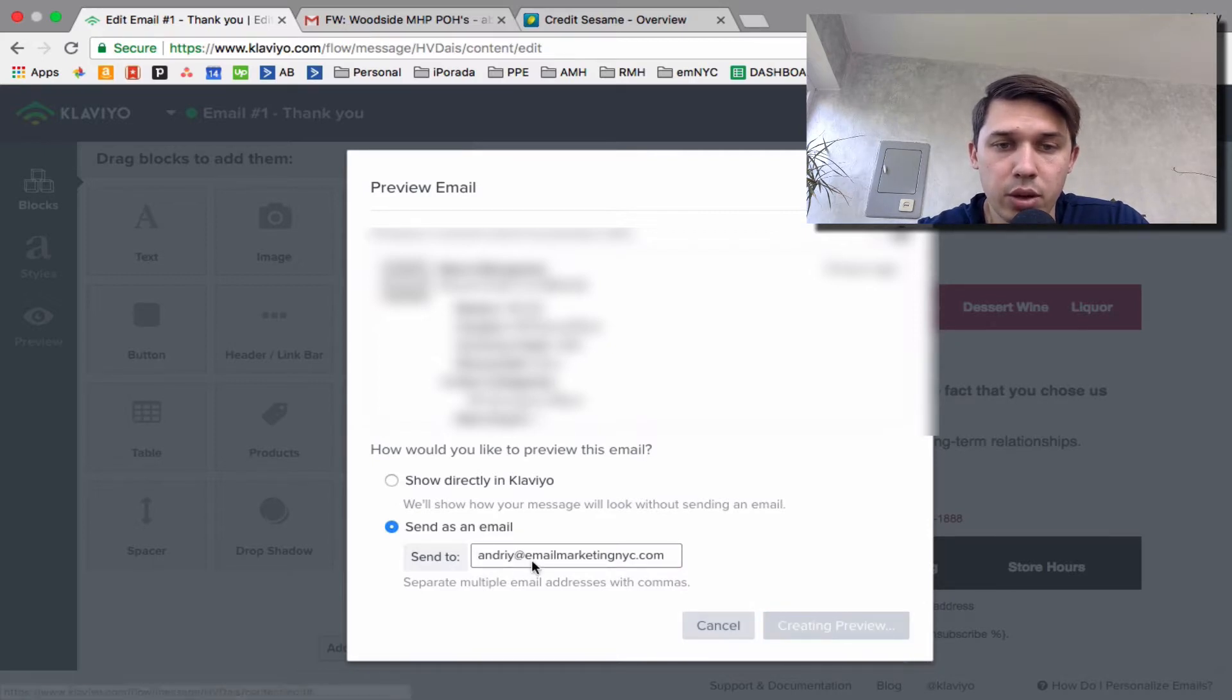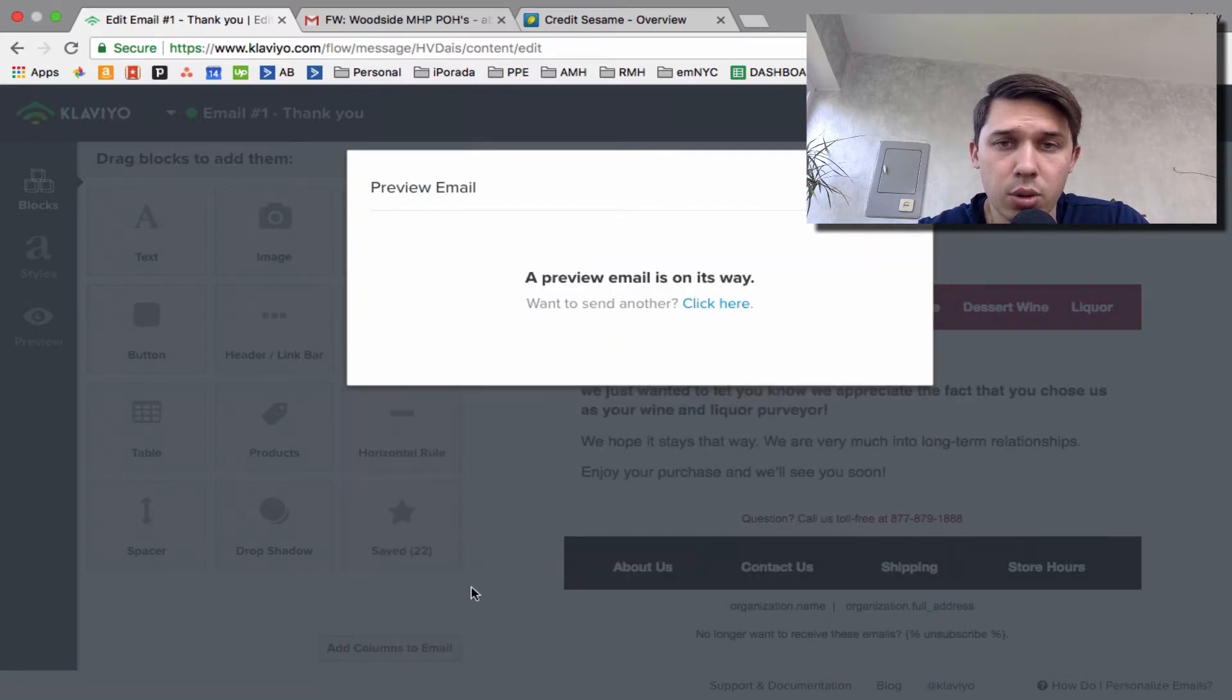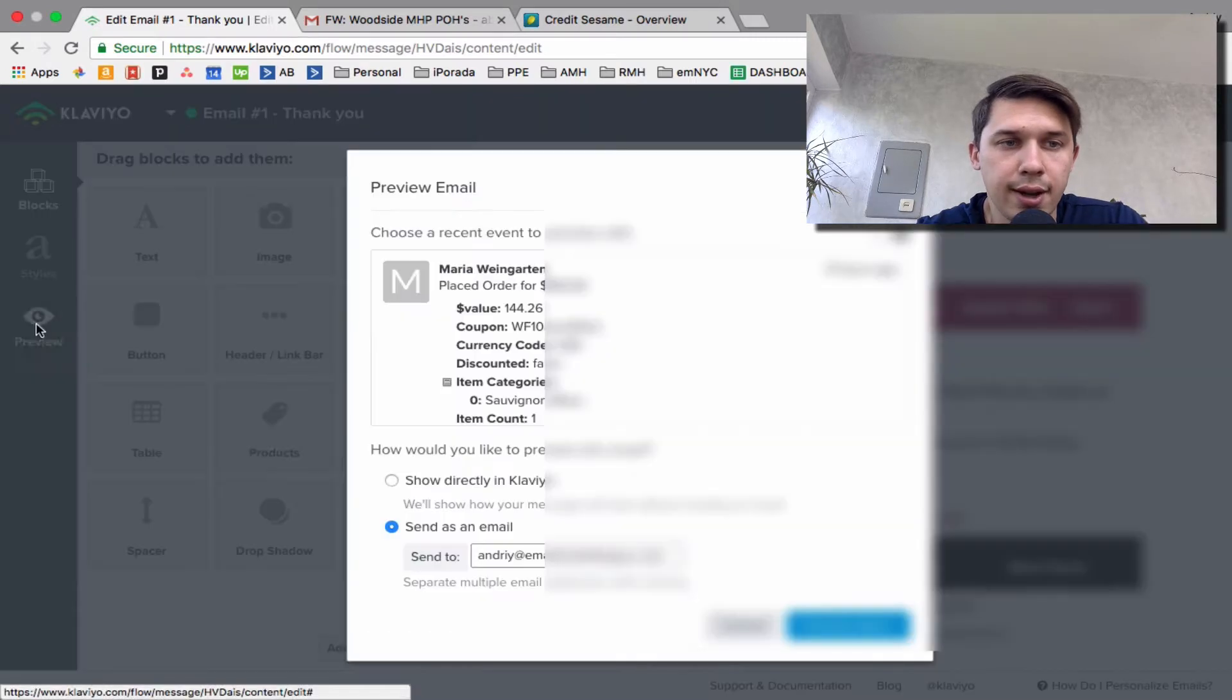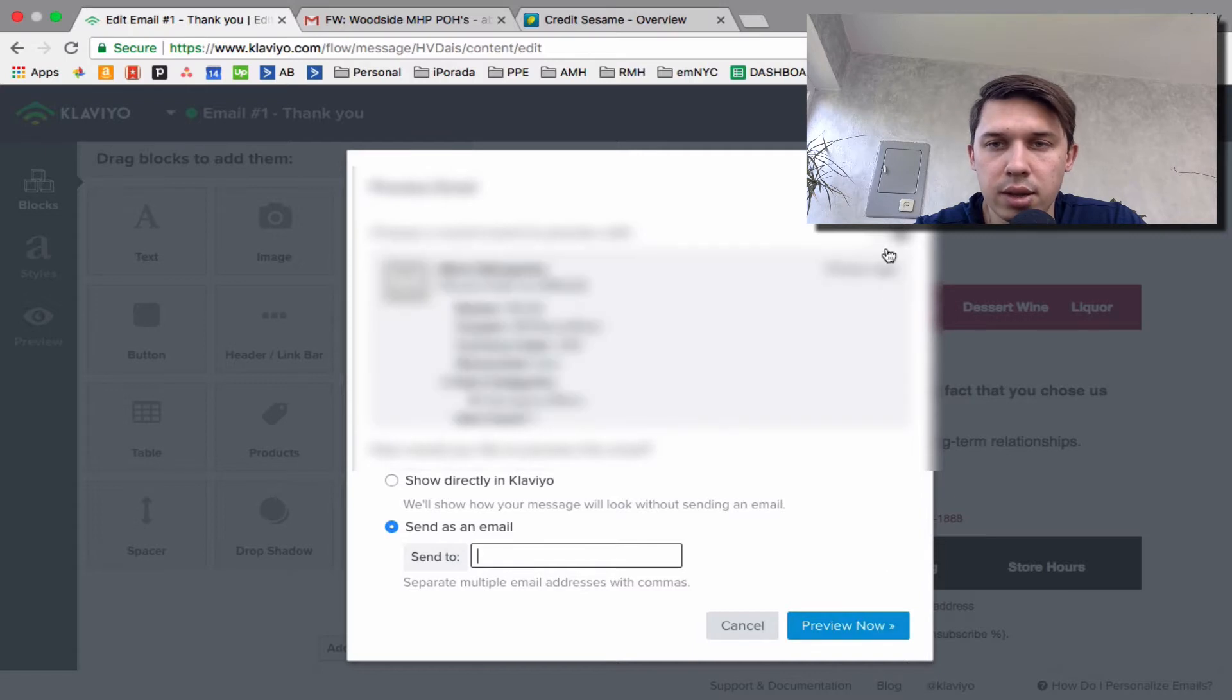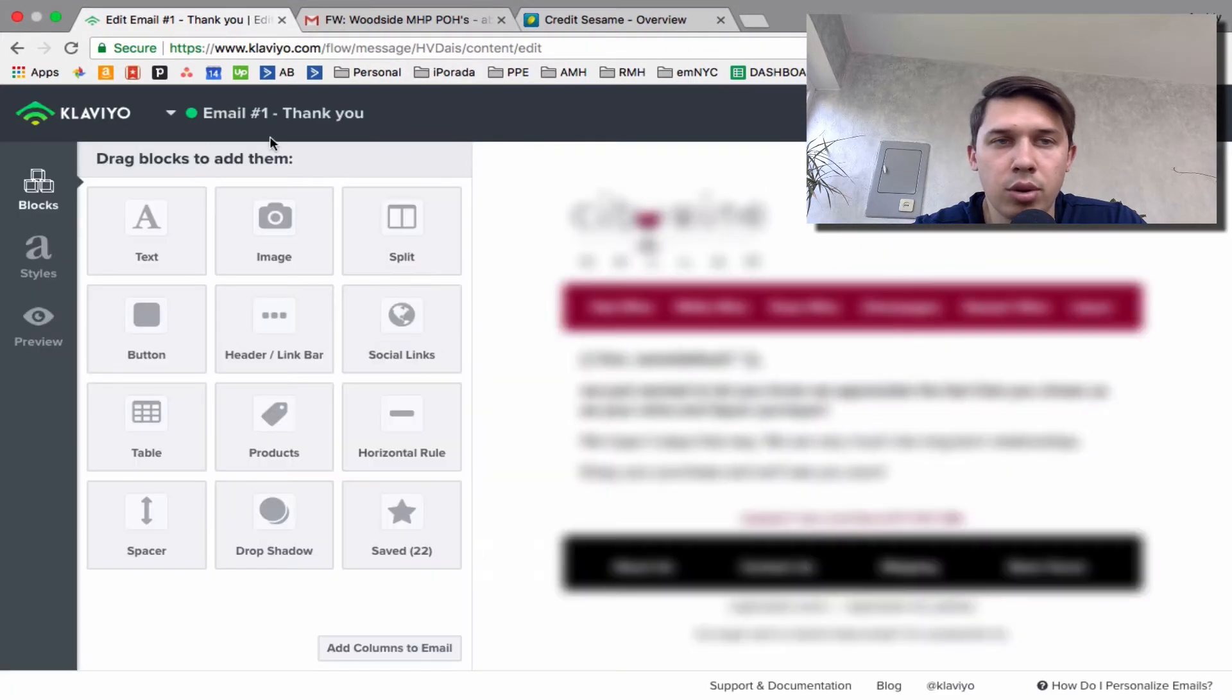And by the way, you can do it over and over. Let's say close this and you can type in a different email and send it to somebody else on your team to approve the email.